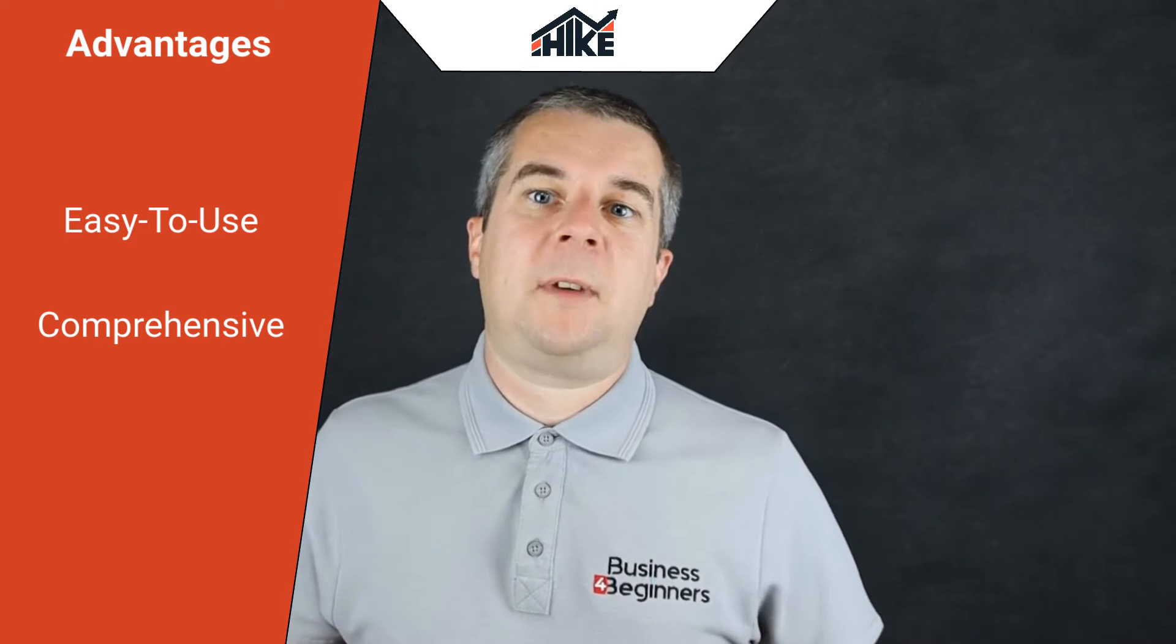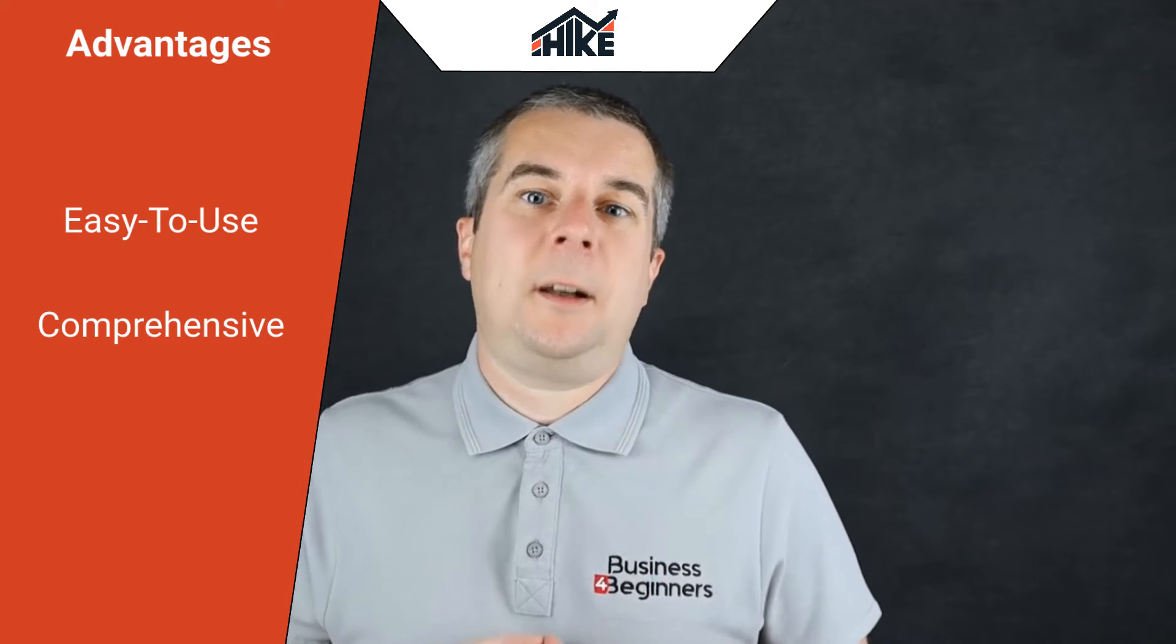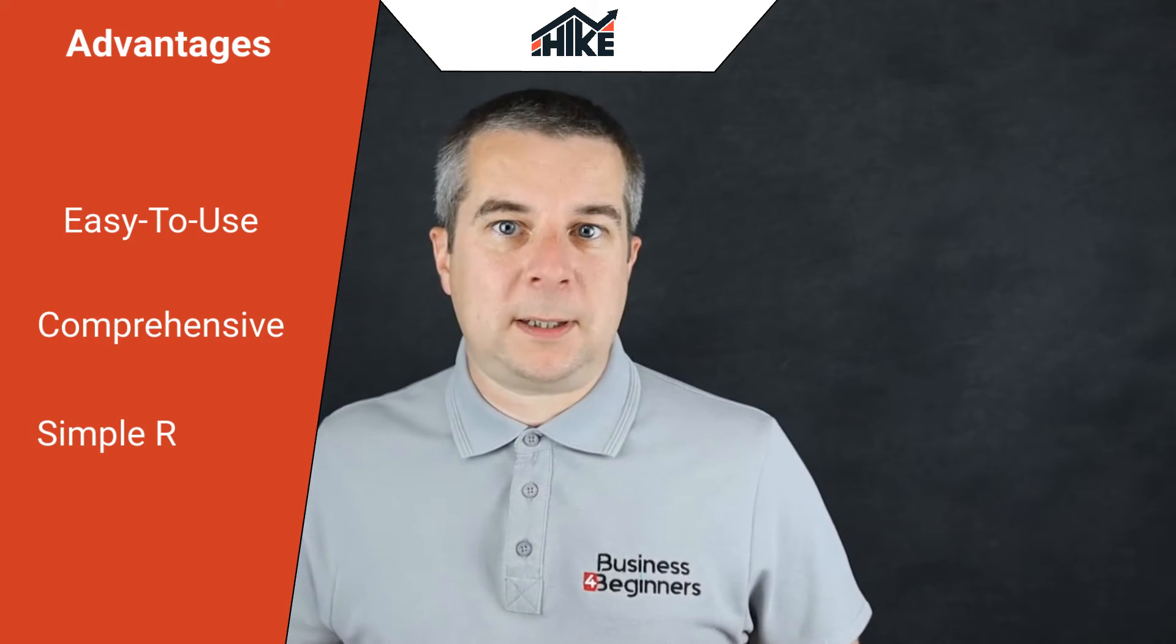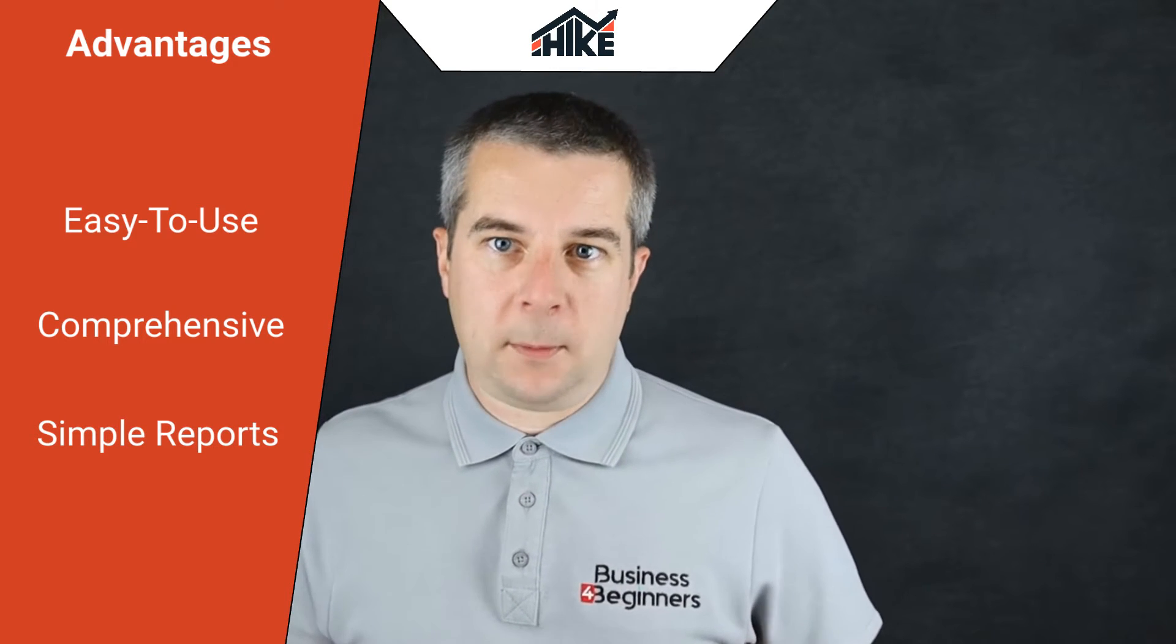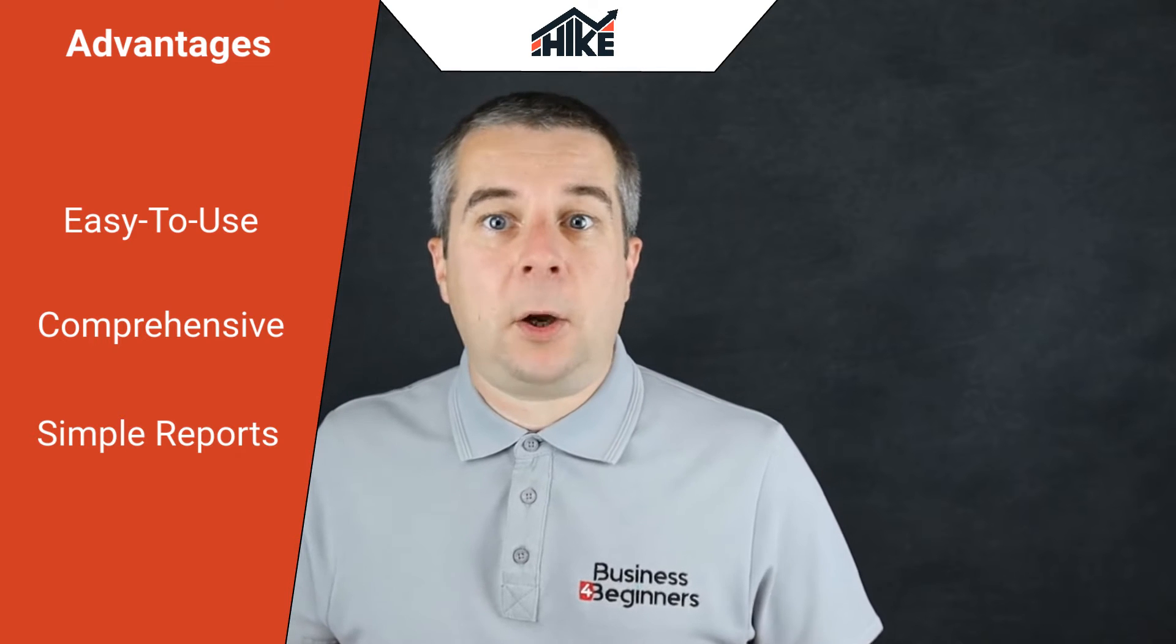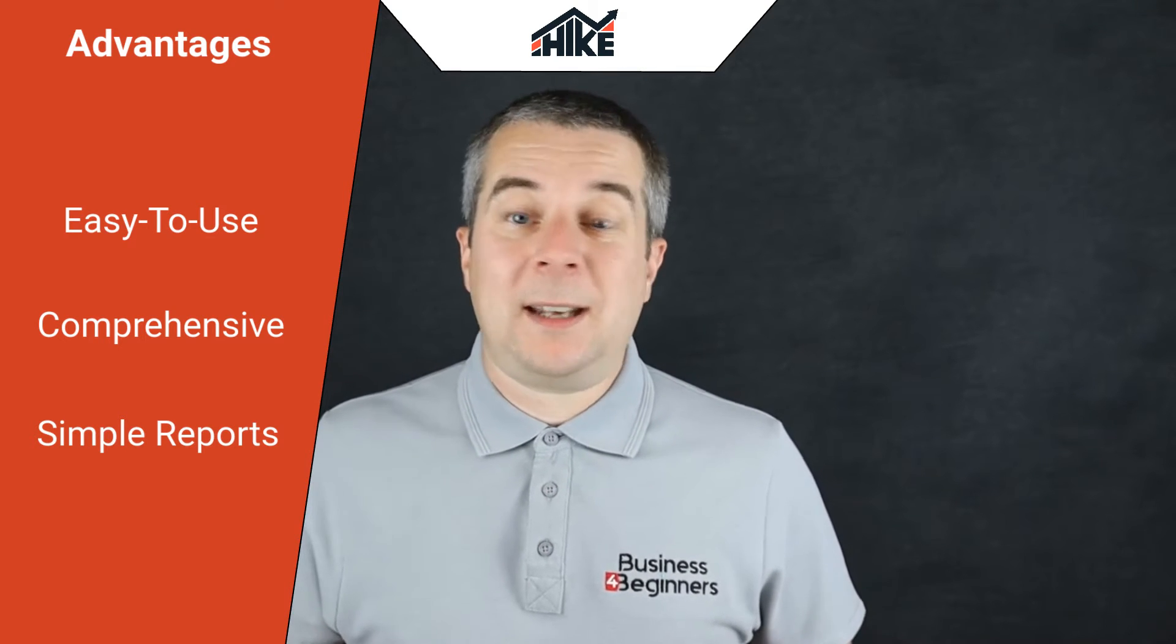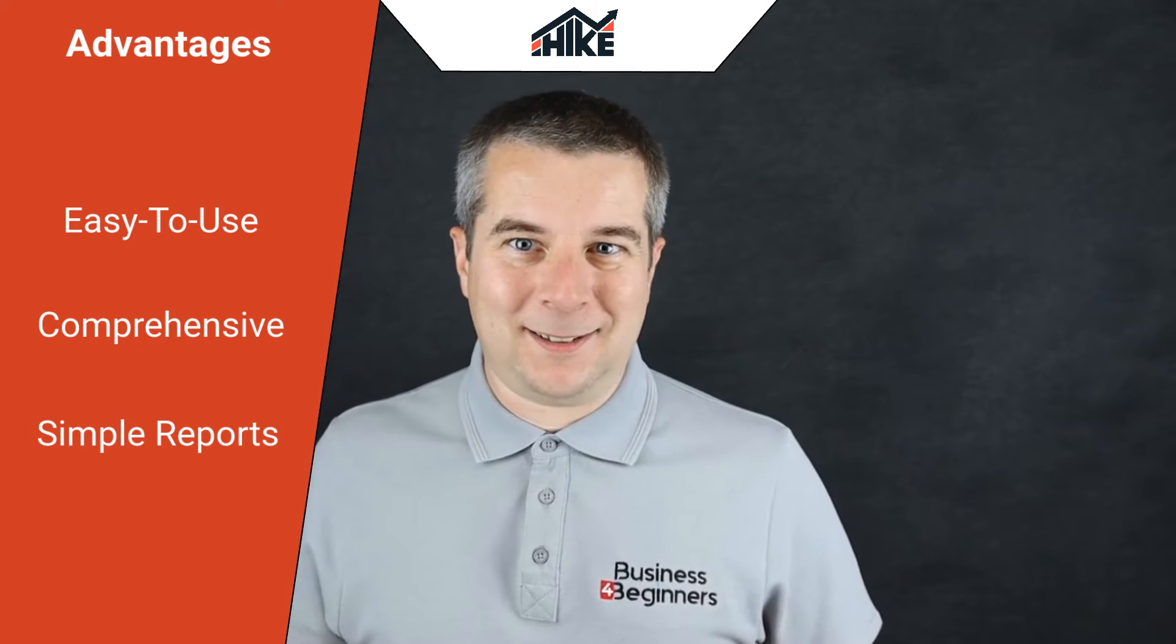And our third top advantage of Hike SEO is that it includes easy to understand reporting on your traffic and keyword performance. So you can easily track your progress without needing an advanced degree in rocket science.